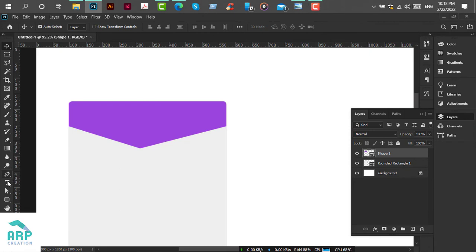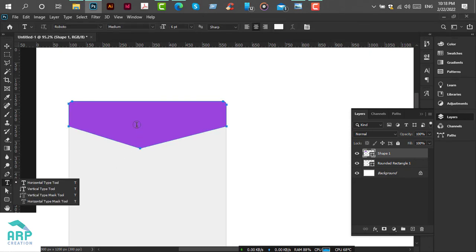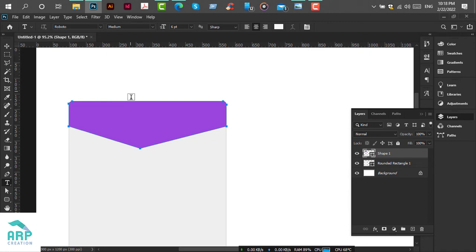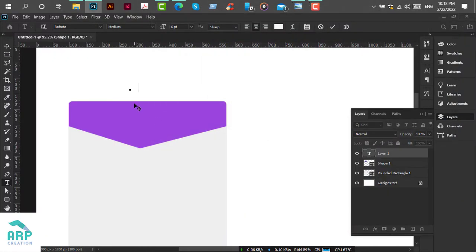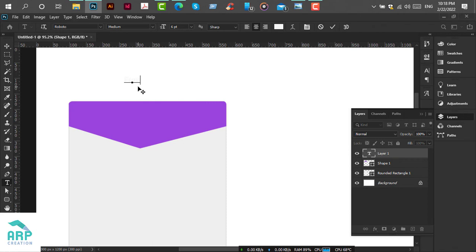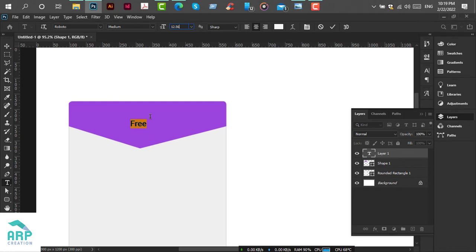Now we will add a text to name the package. Select the type tool, then type 'free' and move this in front of the custom shape. The font size will be 12.56.